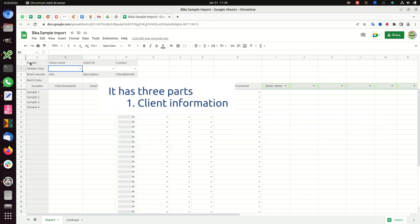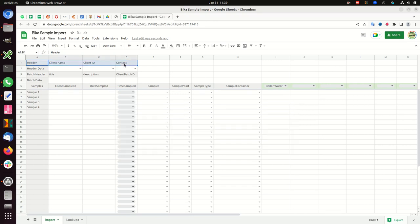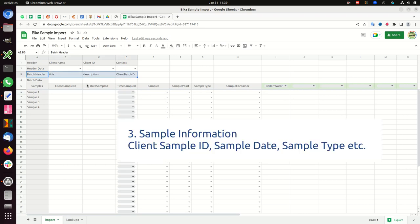It has three parts. One, client information. Two, batch information, either an existing or new batch. The samples will be created there. Three, sample information: client sample ID, sample date, sample type, etc.